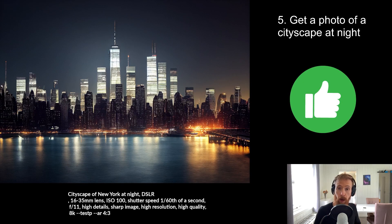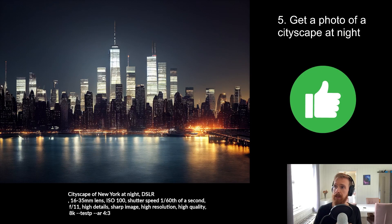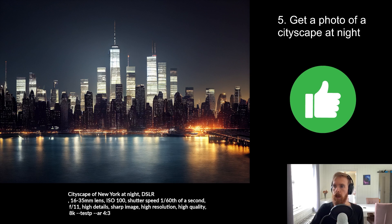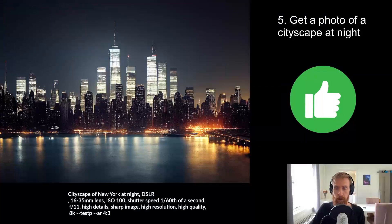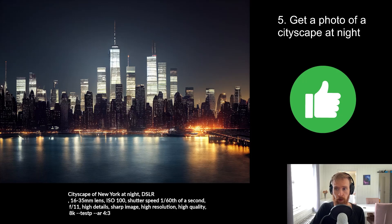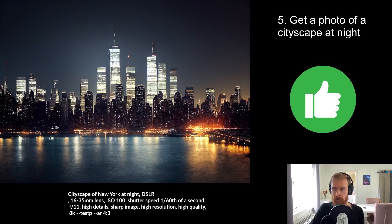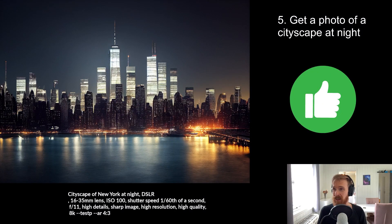The final one was to get a photo of a cityscape at night. The prompt I used here was, of course, what was recommended from the Python script. But I wrote cityscape of New York at night, and I would have to say this looks great, huh?